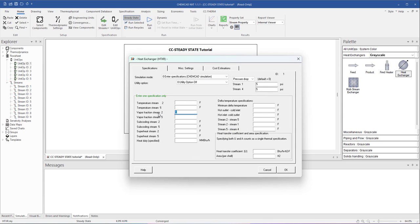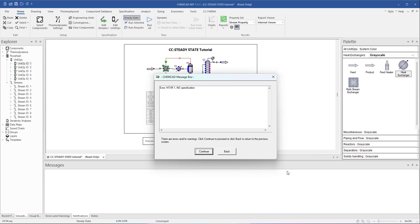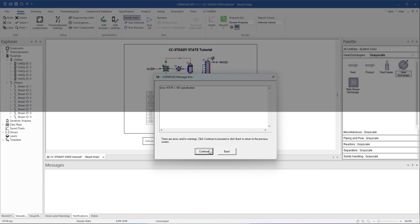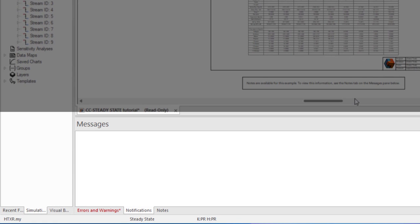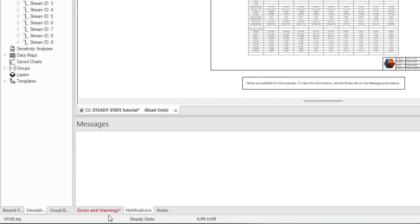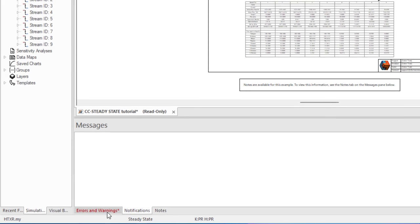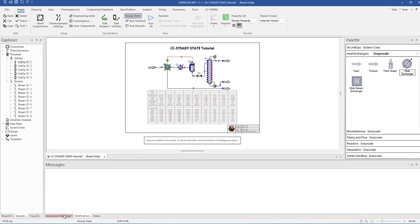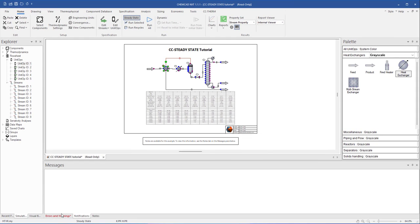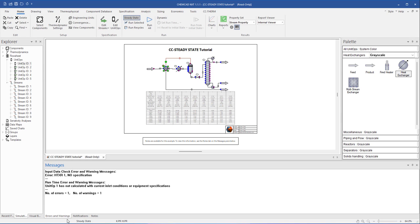I'm going to just enter a low temperature in this heat exchanger outlet and we'll see what kind of warning it flags. The Error and Warnings tab changed from black to red to indicate an issue has been flagged. It's especially important to pay attention to these messages when you're troubleshooting a simulation.